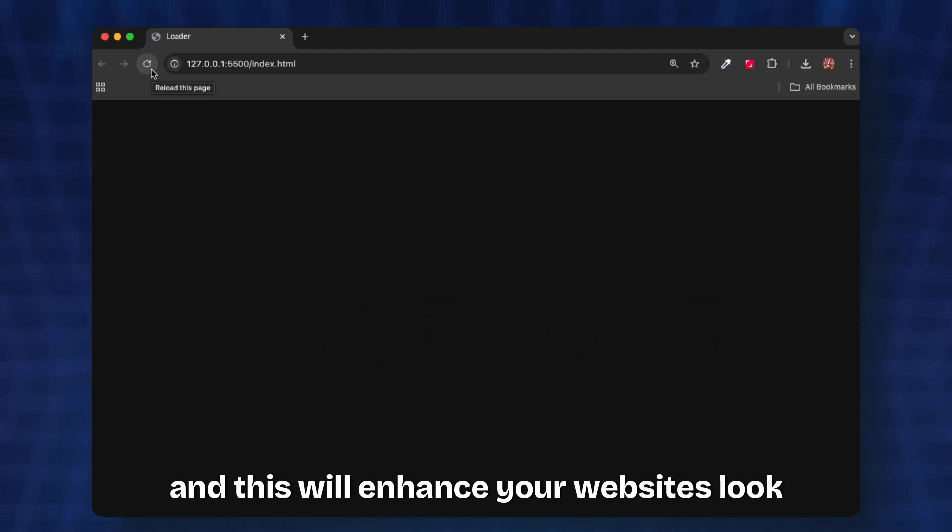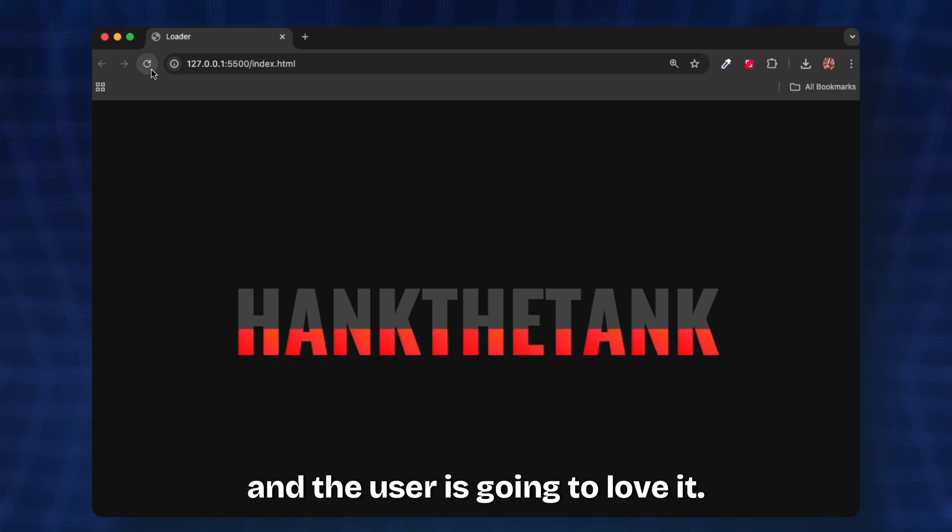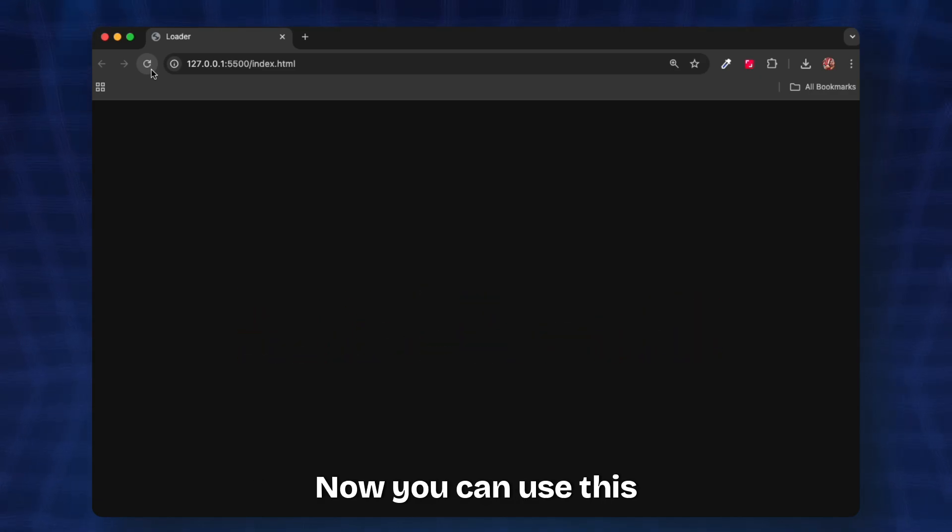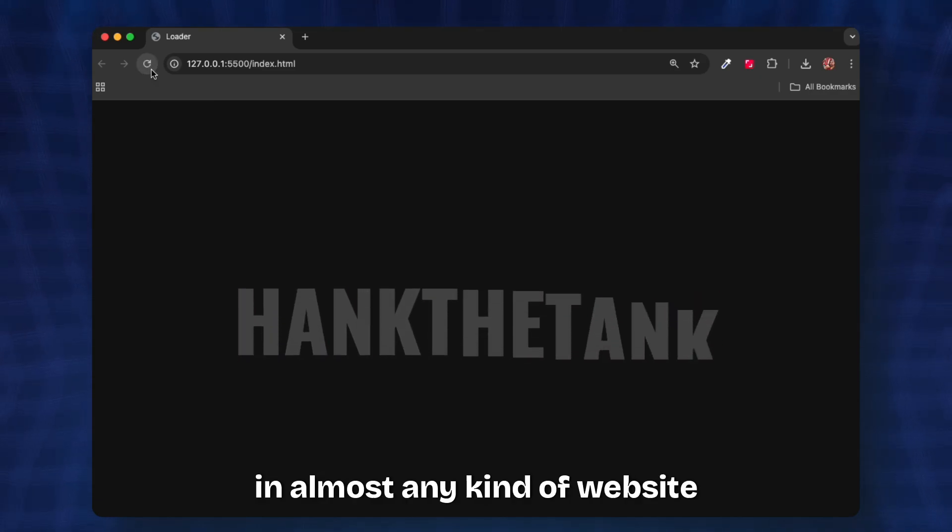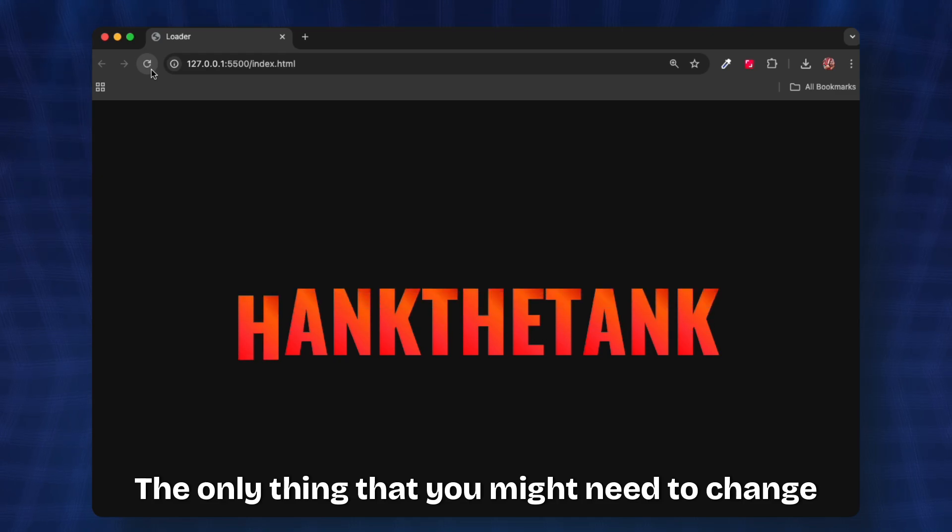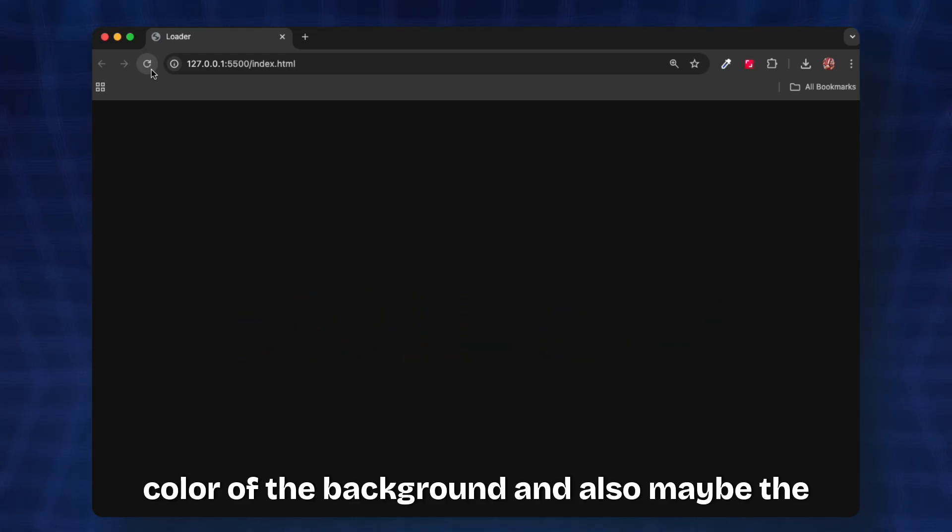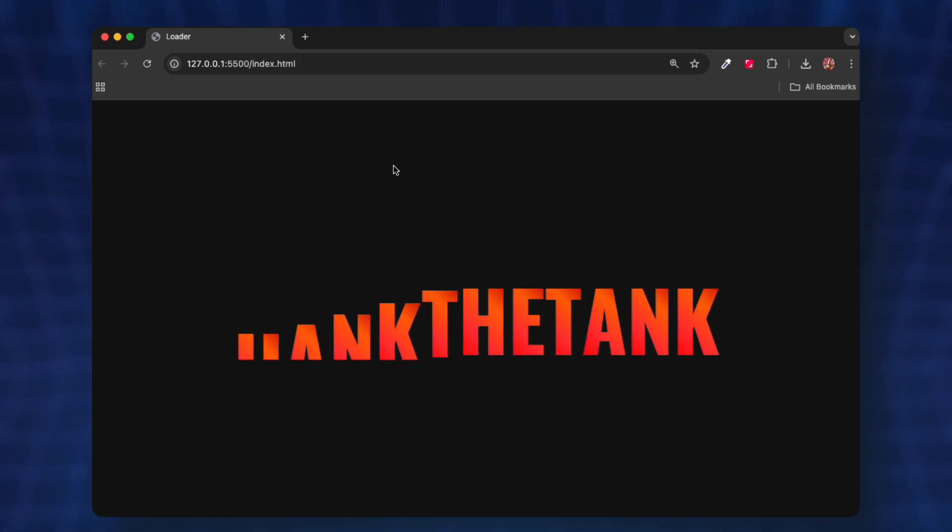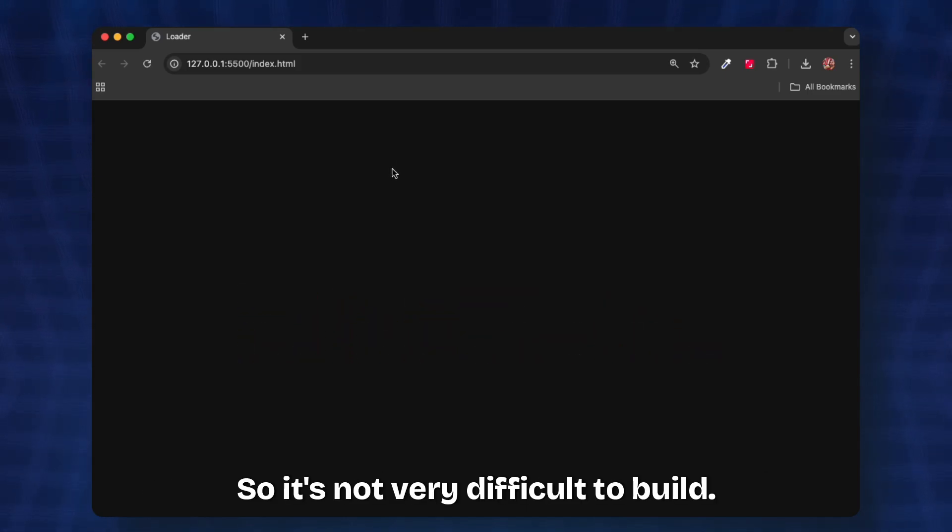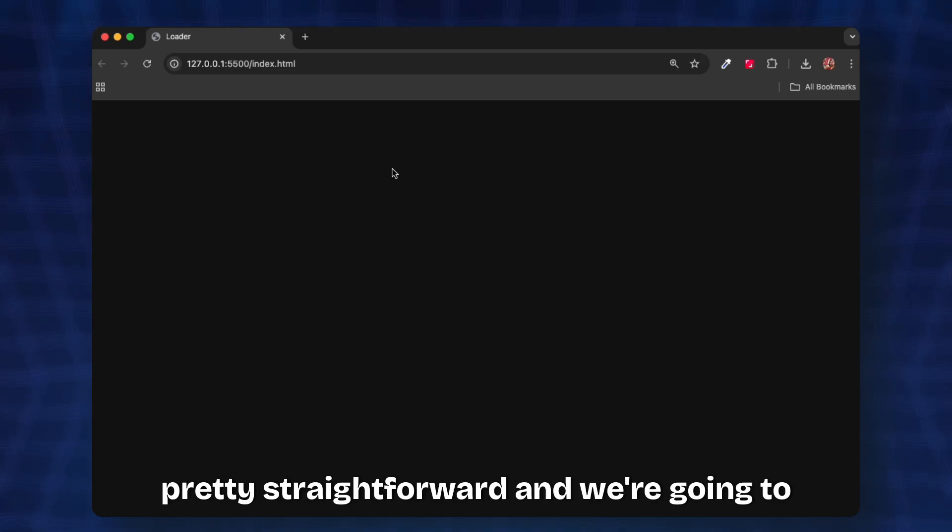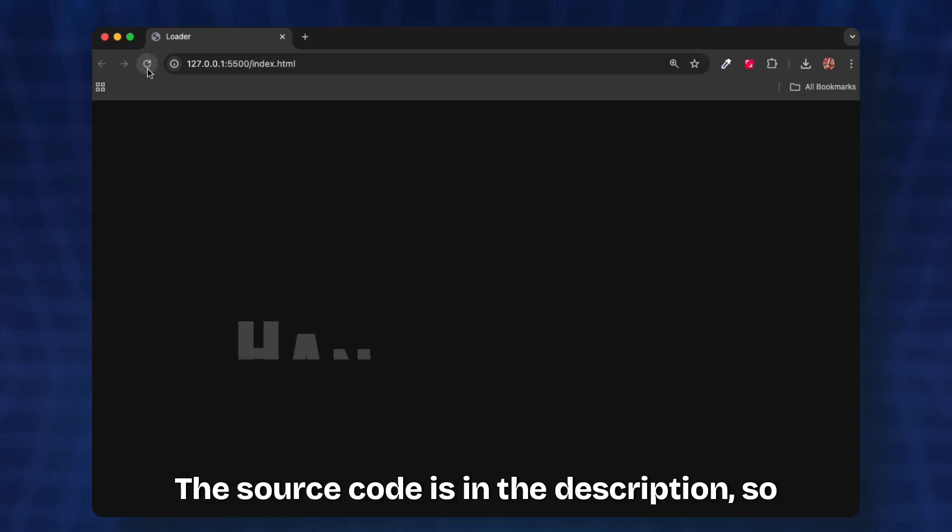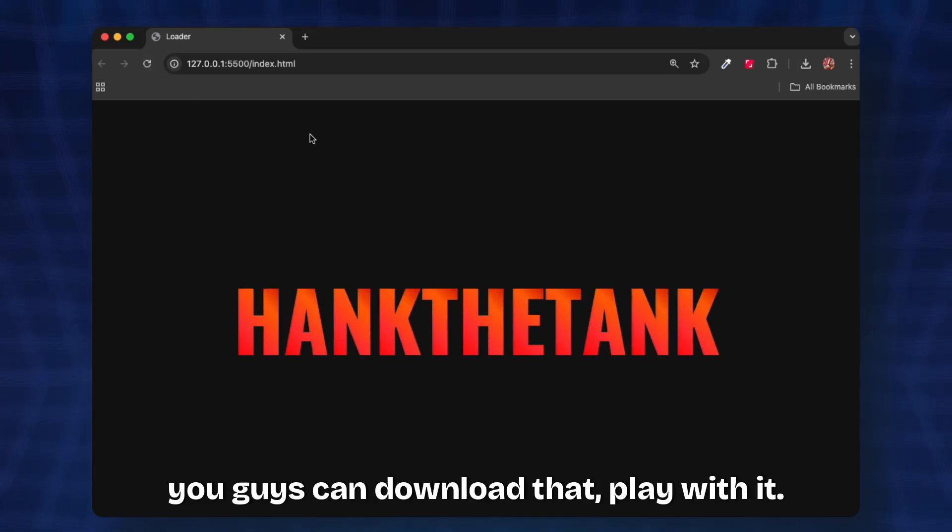You can use this in almost any kind of website. The only thing you might need to change is the color of the background and maybe the color of the text. It's not very difficult to build, it's pretty straightforward and we're going to be learning this in very simple steps. The source code is in the description.